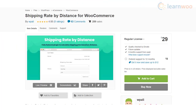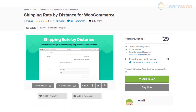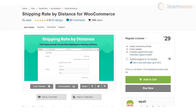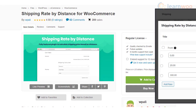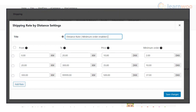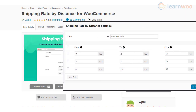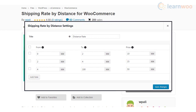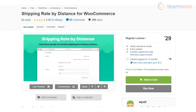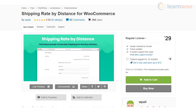Shipping Rate by Distance is a simple plugin that lets you charge customers for shipping based on the distance to the shipping destination from the store or warehouse. The plugin lets you create different shipping rates based on distance ranges that you add. There are no limits on the number of conditions and distance ranges that you can include. Moreover, you will be able to calculate distances in both kilometers and miles.